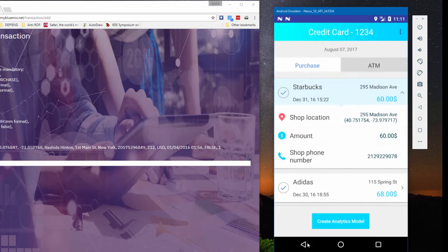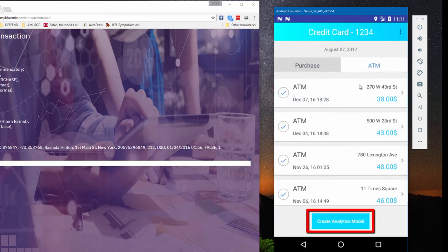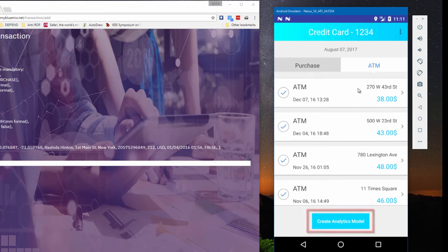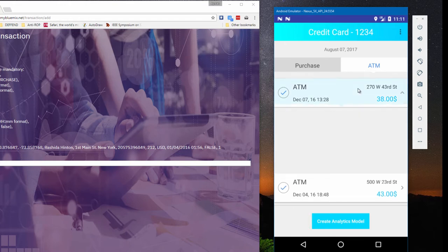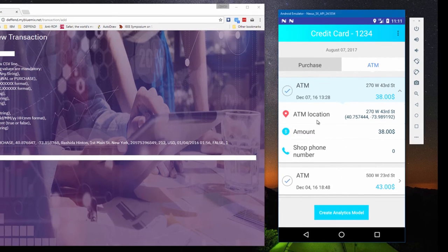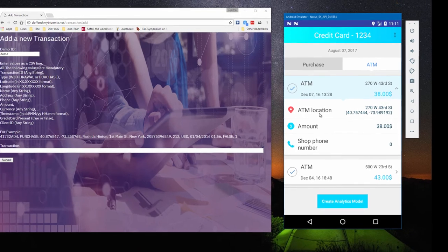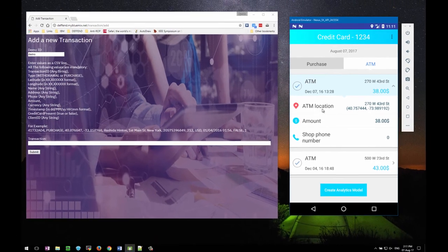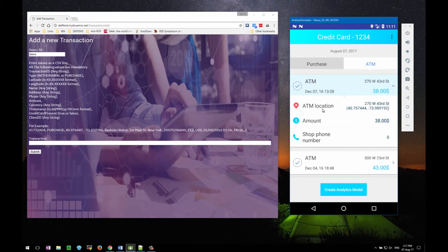At the bottom of the transactions screen, you can see the Create Analytics Model button. This indicates that the application is still learning our user's behavior. The button will disappear after enough data has been collected to create a model of Charlie's typical behavior, or when the credit card company decides to create that model.